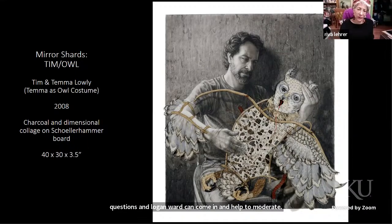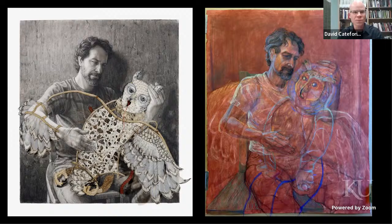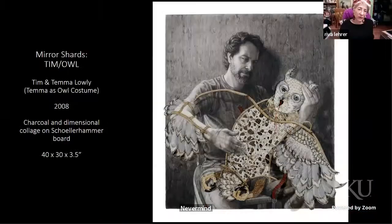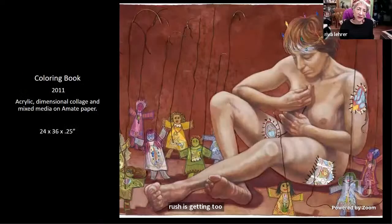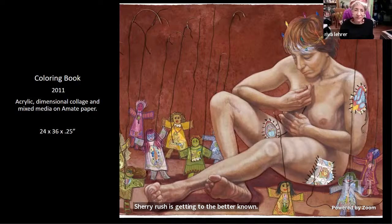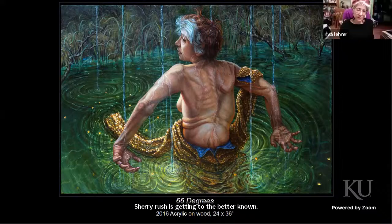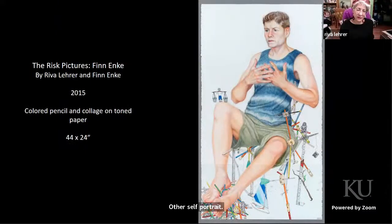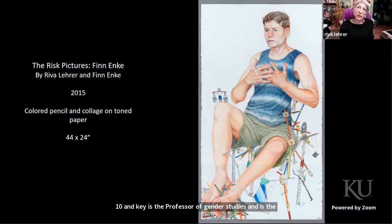They flip through several more portraits: Alison Bechdel, extremely famous; Tim Lowe, a well-known artist; Sherry Rush, an abstract painter getting better known. Then two more self-portraits, including one of the last Riva did. Then Finn Enke — professor of gender studies and books editor for Transgender Quarterly. David asks Riva to say a few words about the Risk Pictures concept.